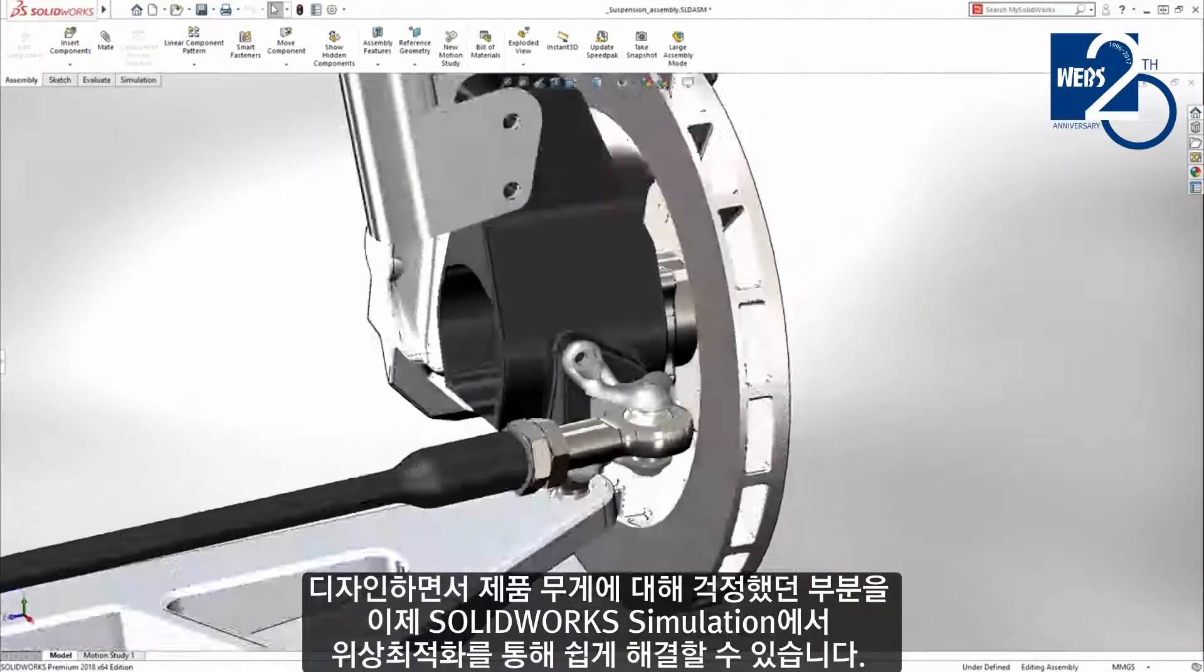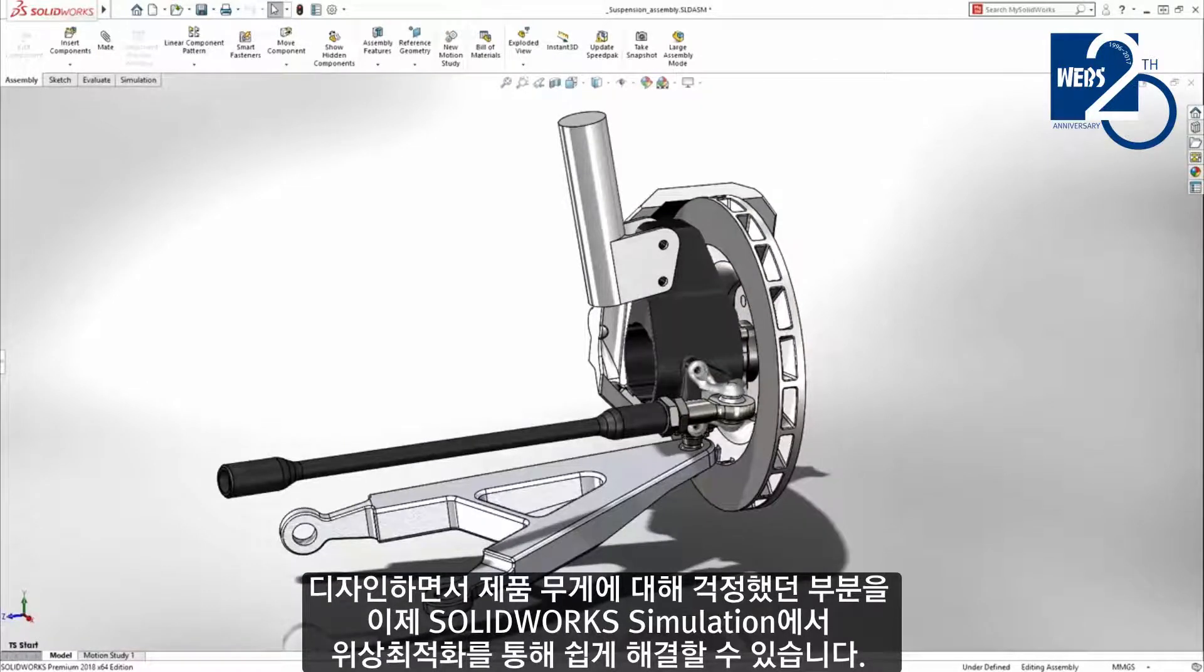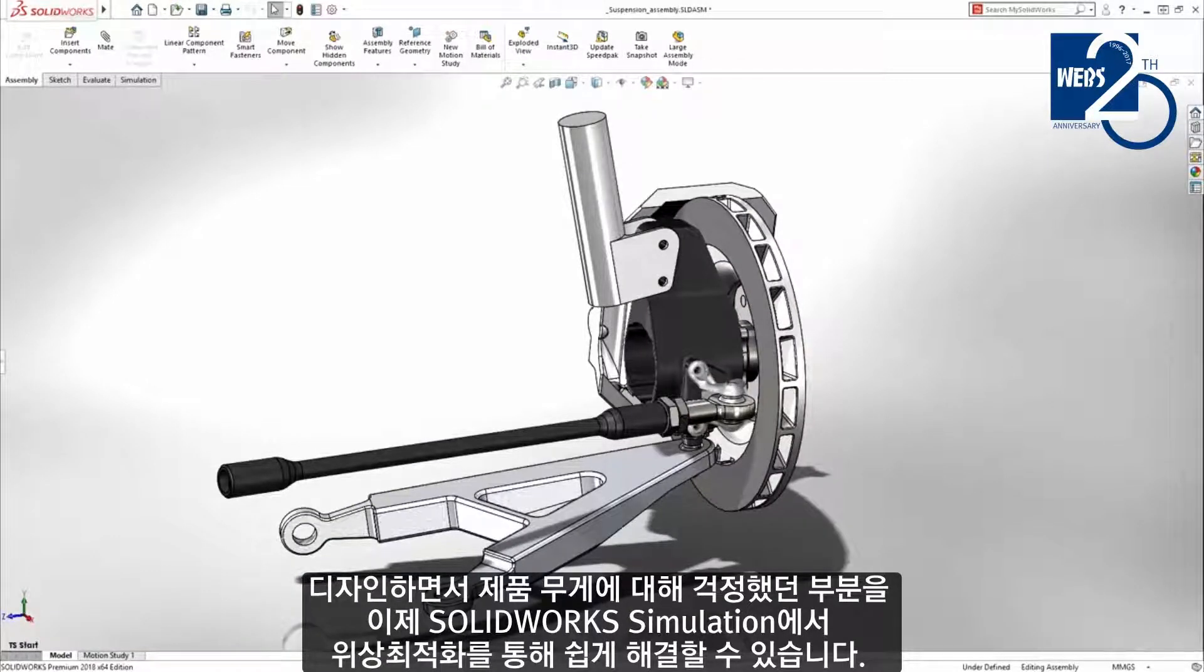Eliminating weight concerns in your design is now simplified and automated with topology study in SOLIDWORKS simulation.